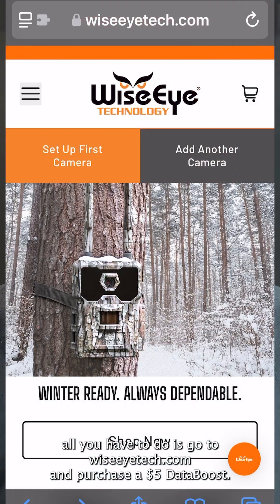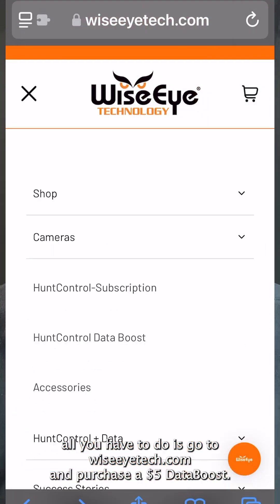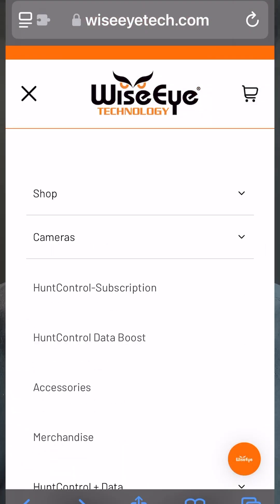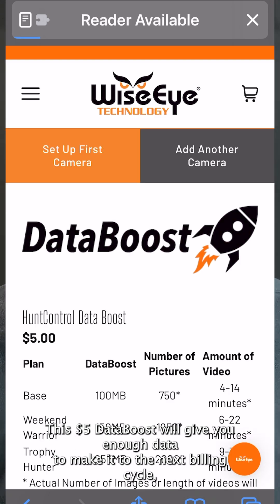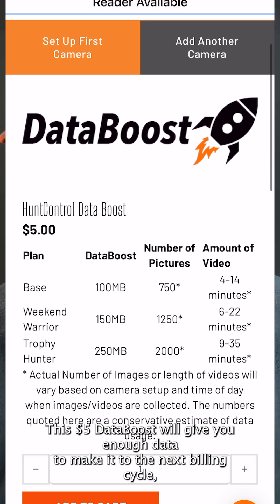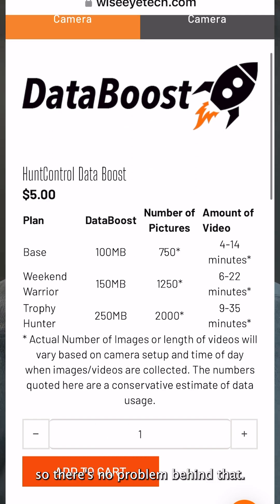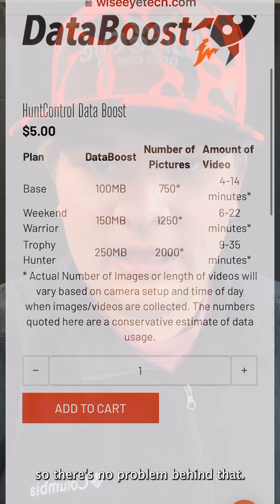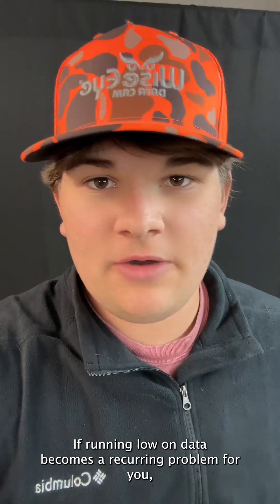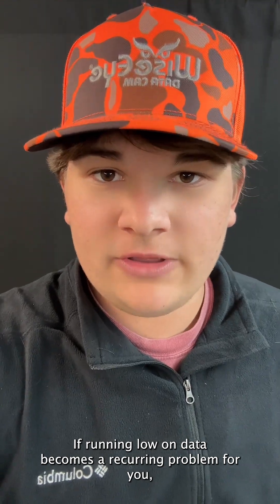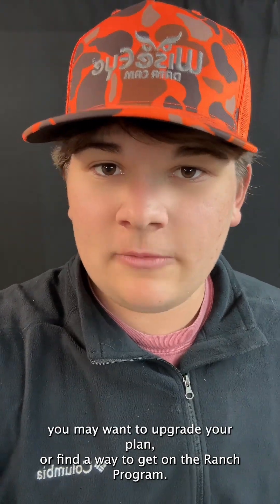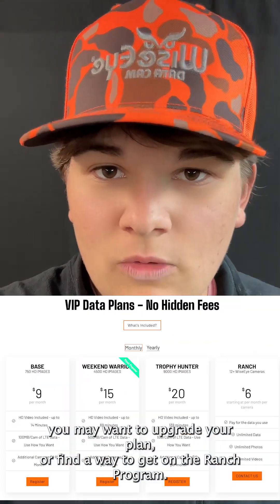If your data usage indicates that you are running low on data, all you have to do is go to wiseitech.com and purchase a $5 data add-on. This $5 data add-on will give you enough data to make it through the next billing cycle, so there's no problem behind it.